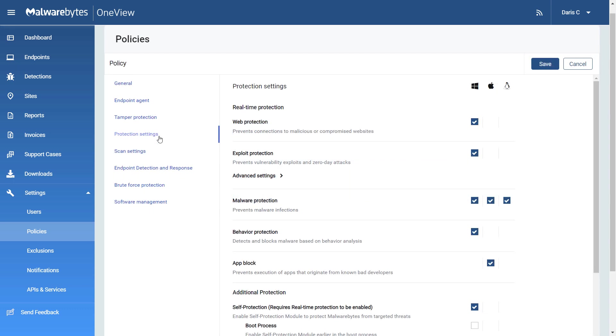Under Protection Settings, you can control how Malwarebytes behaves when running scheduled scans, using real-time protection, and monitoring suspicious activities. The four main settings are Web Protection, Exploit Protection, Malware Protection, and Behavior Protection.